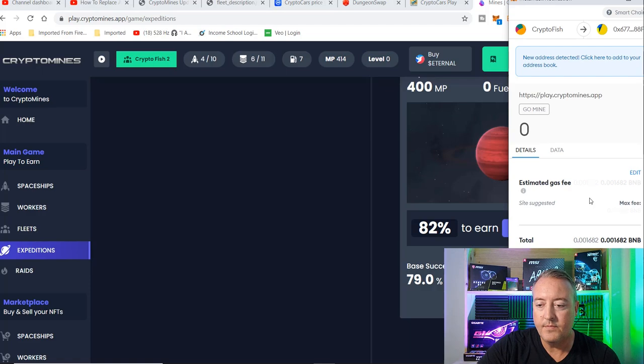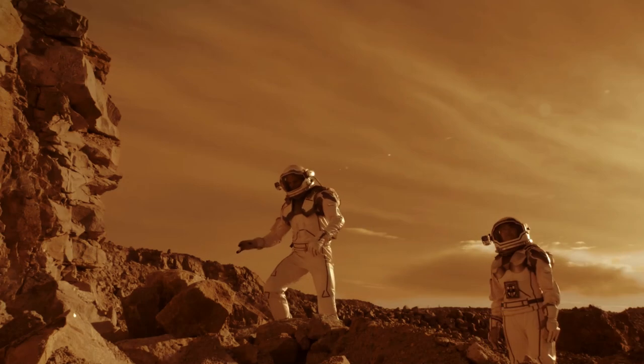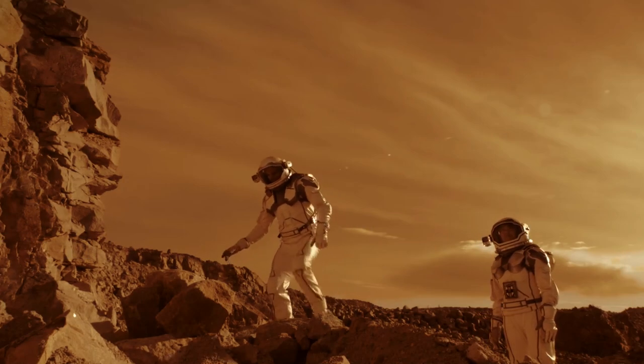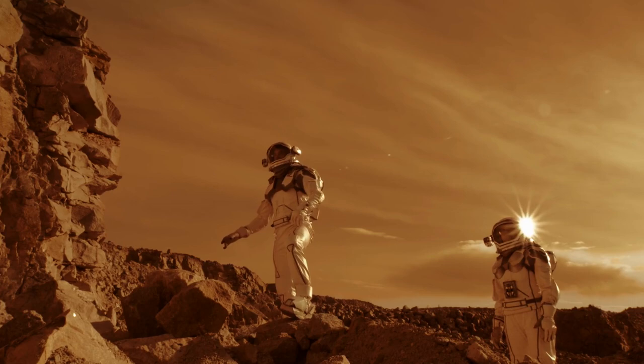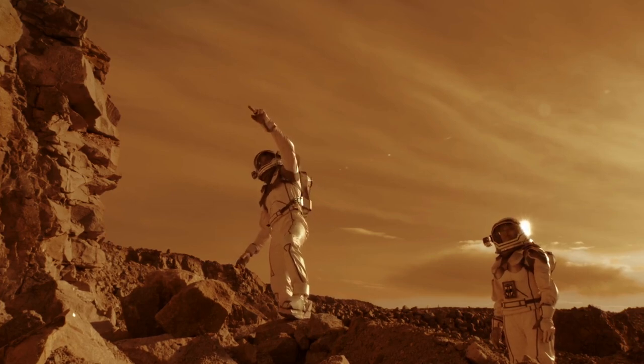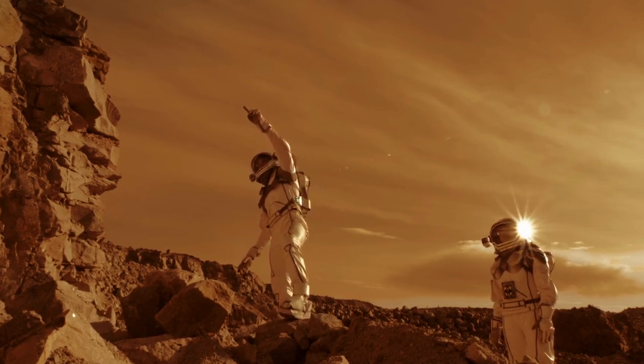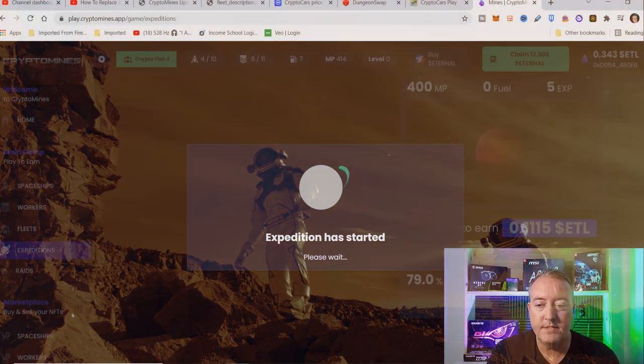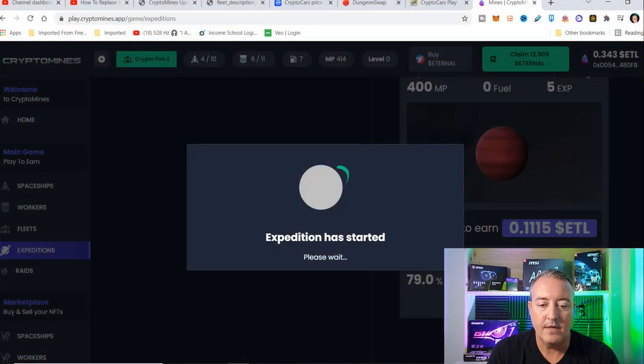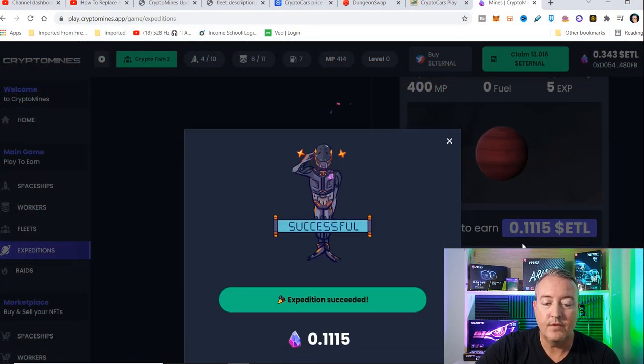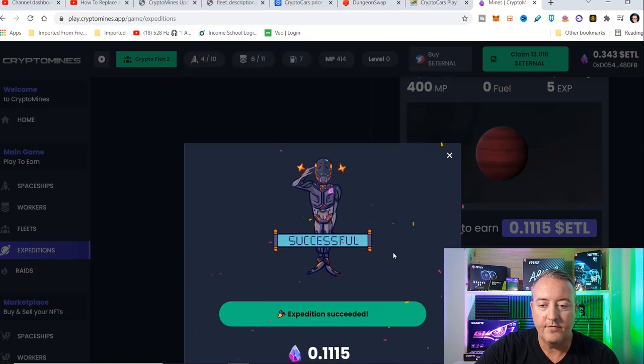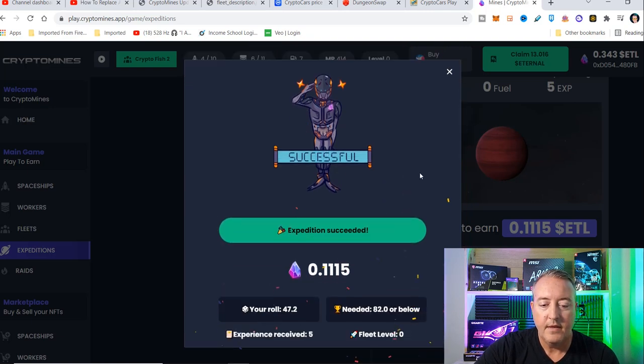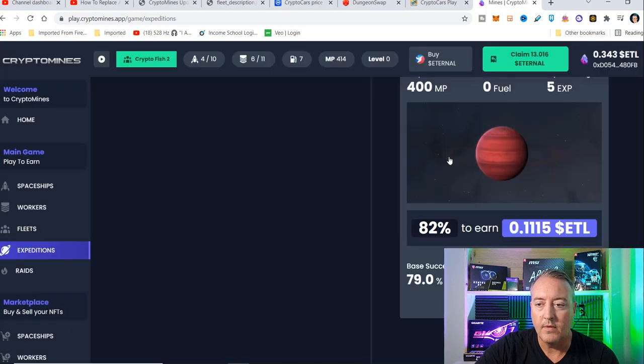I've got an 82% chance of being successful on that. Again, if you guys missed my first video, sometimes the expeditions aren't successful. That's just the way it goes. So let's hopefully see if this expedition is a good one. The expedition was successful. I got 0.115 and the roll of the dice was 47. I needed 82 or below.